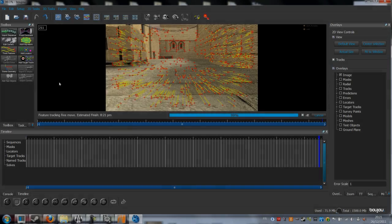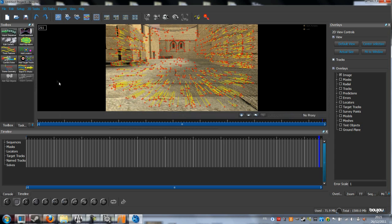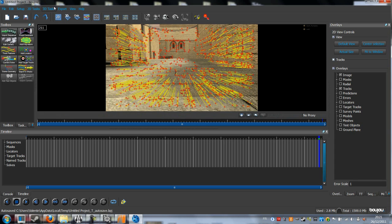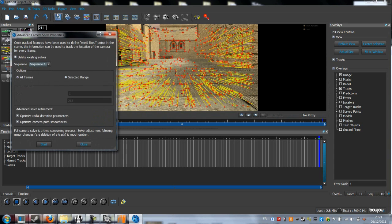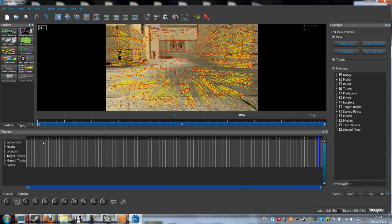When it's finished, click on 3D Track and click on Solve Camera. Click Optimize Camera Path Smoothness and click on Start. It's faster than the 2D Track Features.